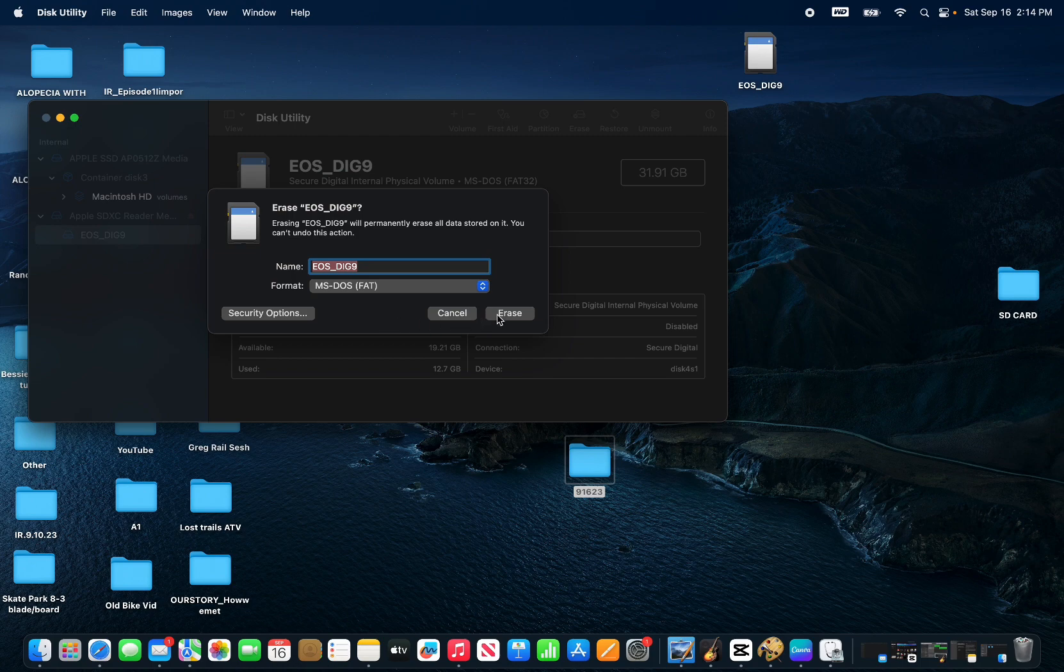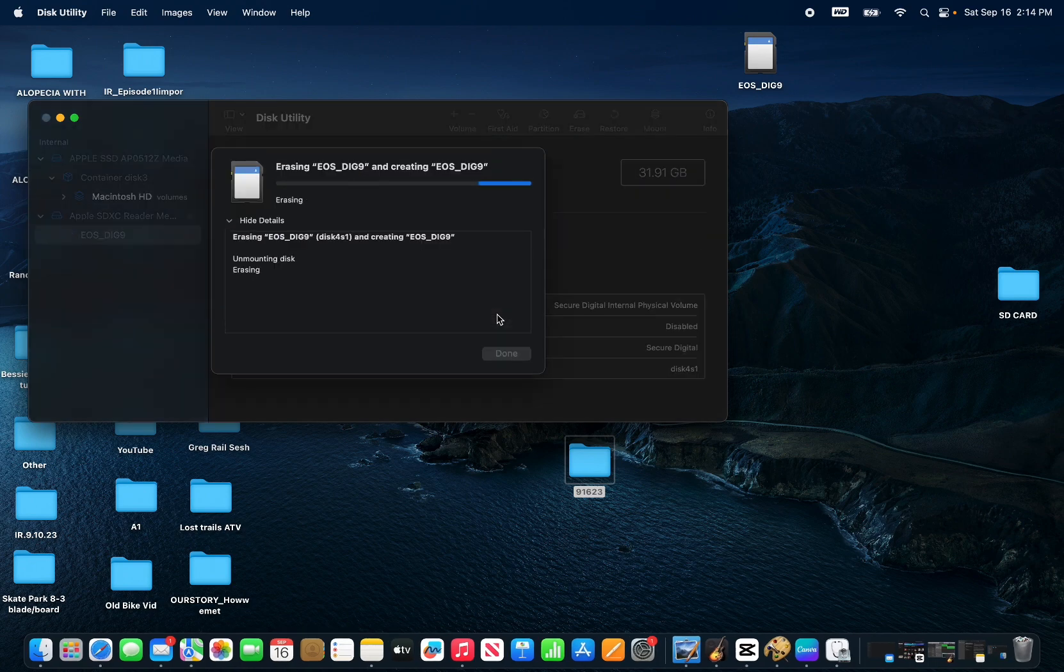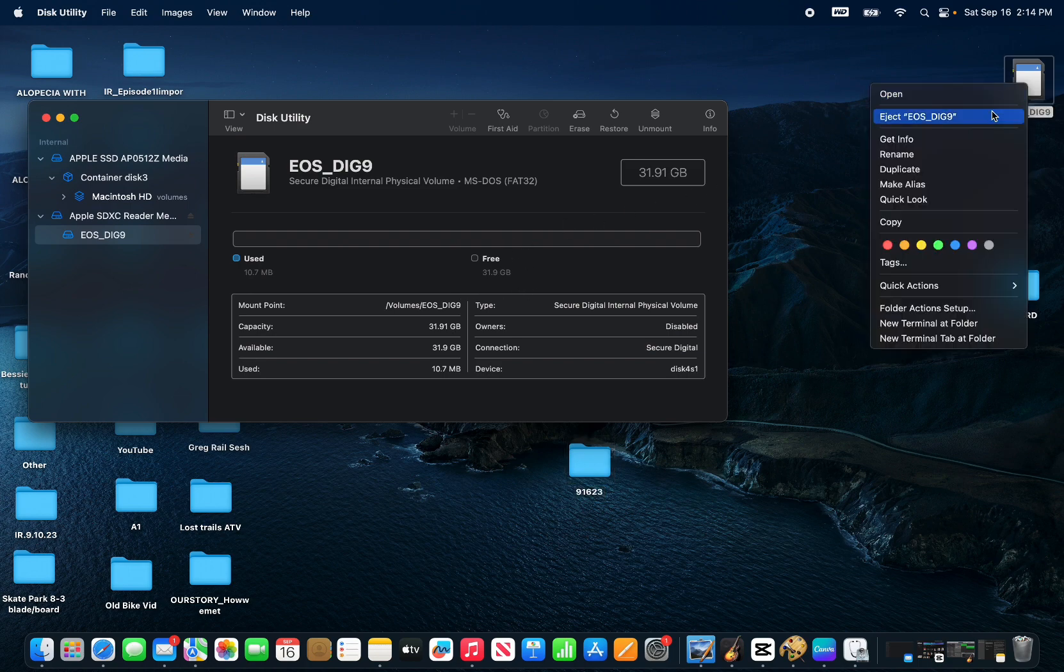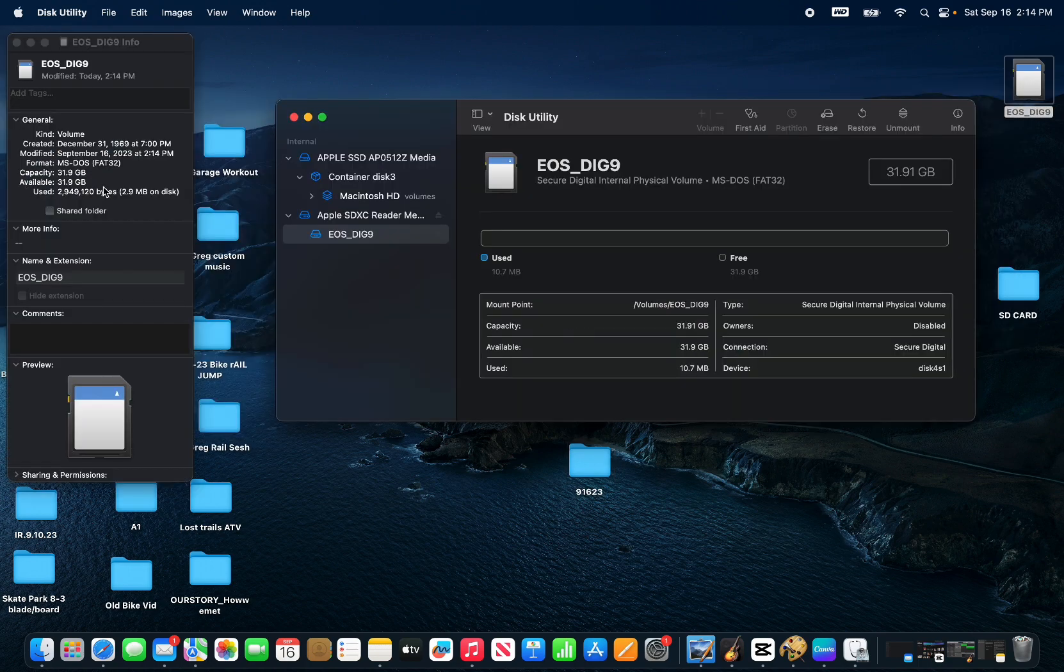Now when we right-click info on the SD card, you can see now that the space is opened up and you can use it again.